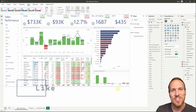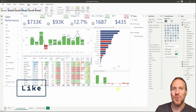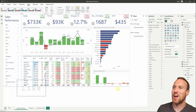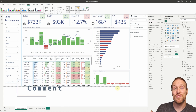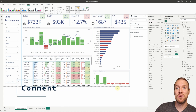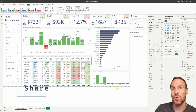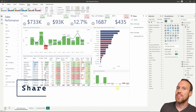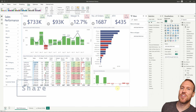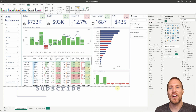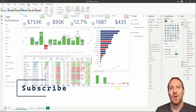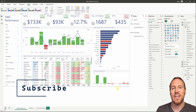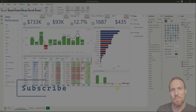I hope you found this video useful. If you did, please give it a like and subscribe. If you'd like to find out how I made this dashboard, check out the linked video where I walk through it step by step.